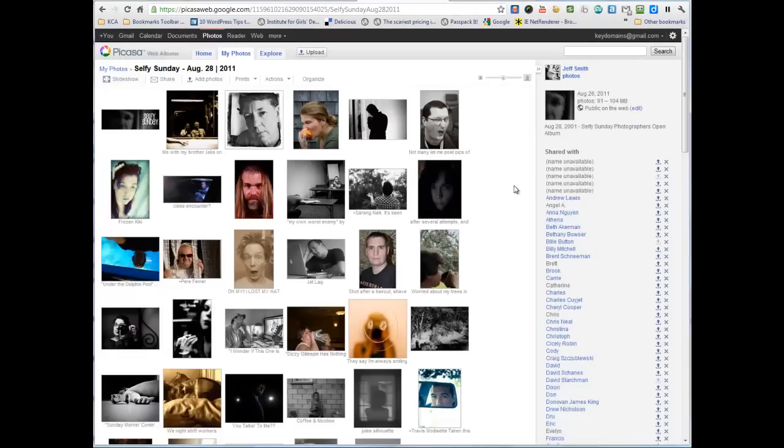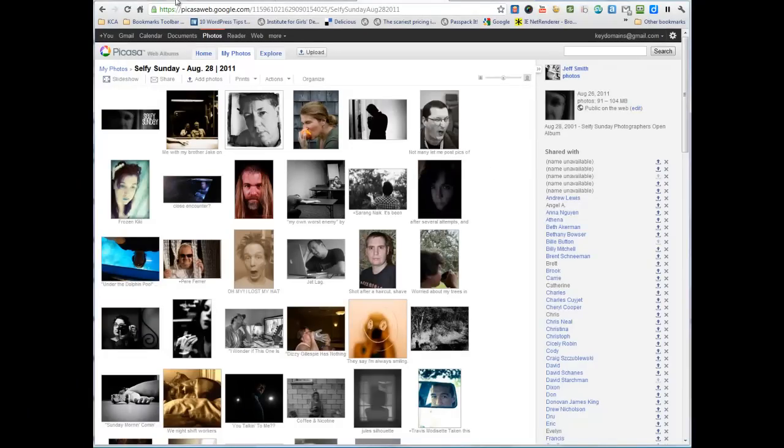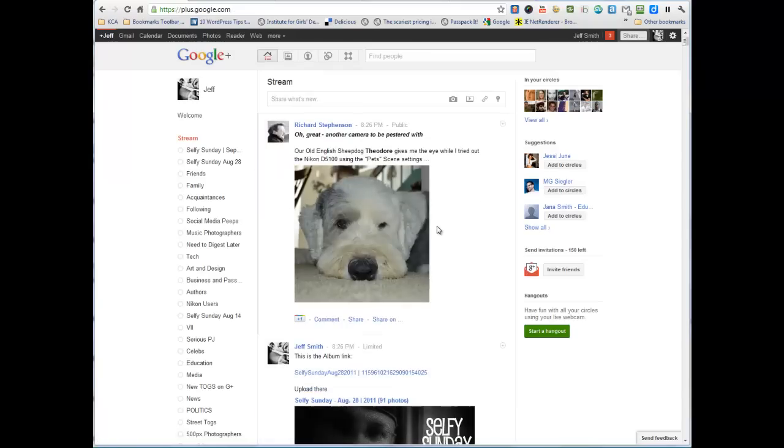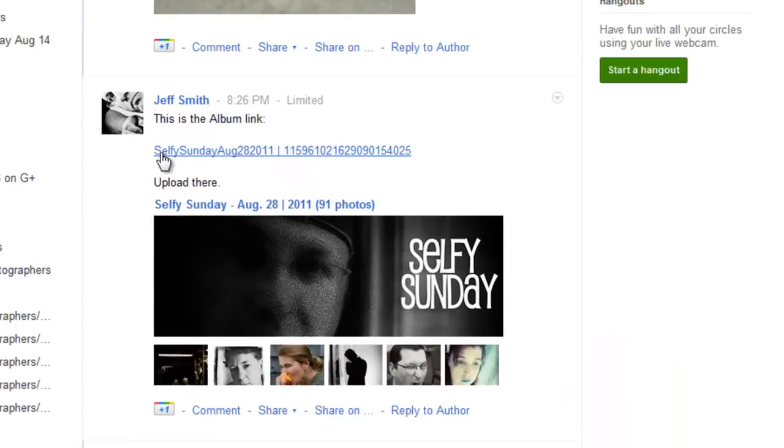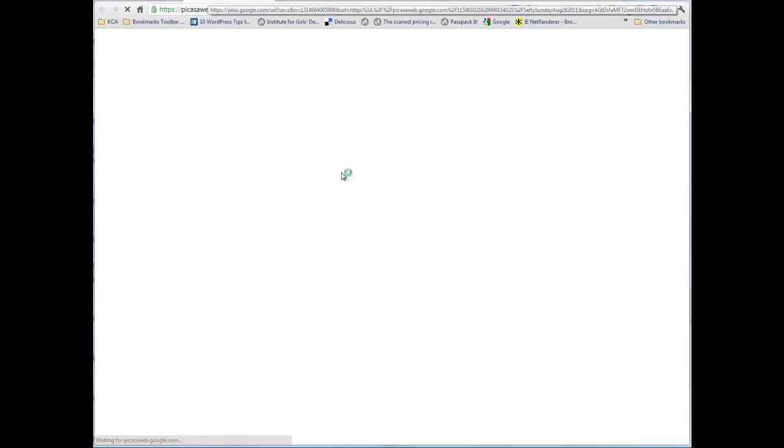That's the important part to make sure you include the album link. That comes across in the stream here. Again, then you'll get a short title, Selfie Sunday. And now, we will get the album page on Picasa Web.